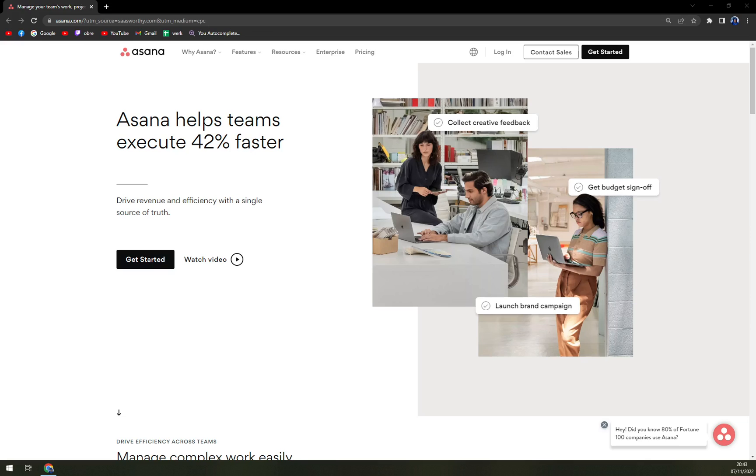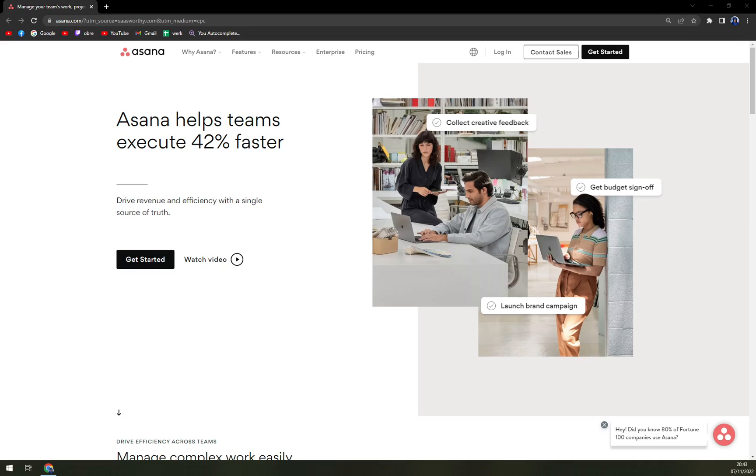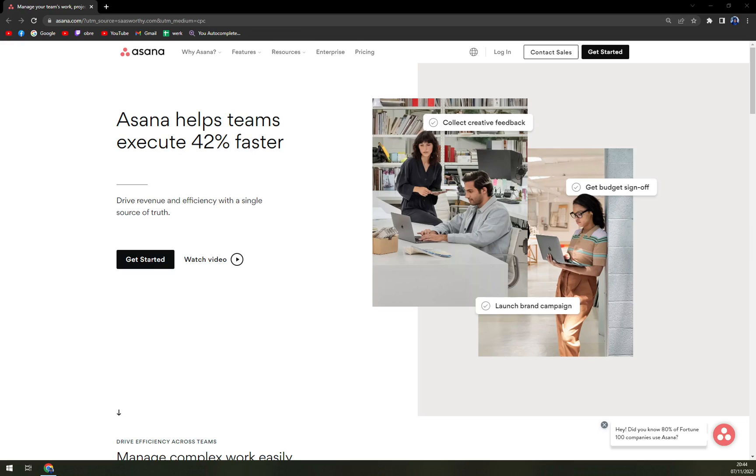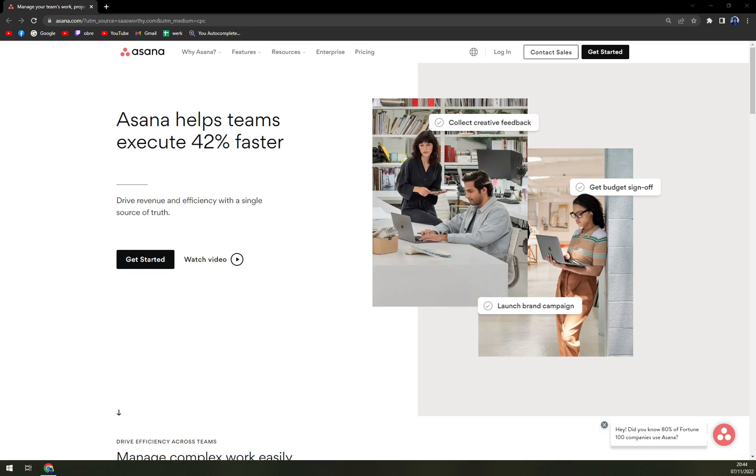So you can run it in your web browser as I'm running right now or you can install it into your mobile phone. If it's Android or iOS, it doesn't actually matter. Also, you can get it in your Windows or Mac PC.